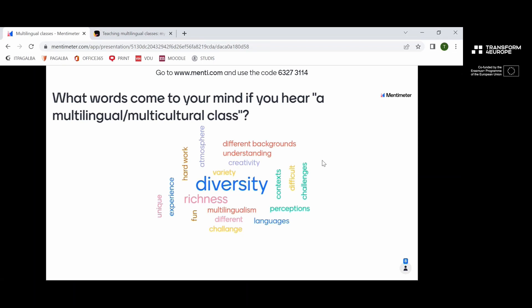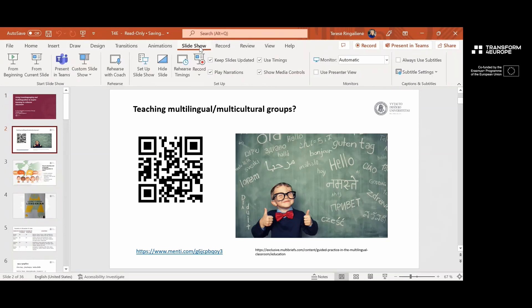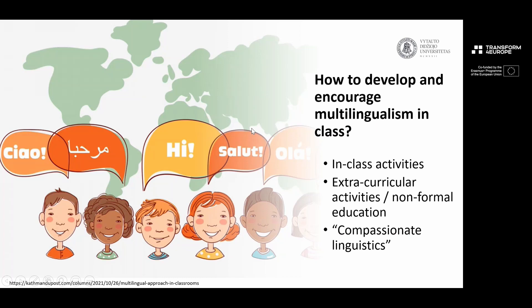If you ask me what I would mention — I would definitely mention diversity. I would mention 'unique' because I suppose this is a unique experience to me as a person and as a teacher. Of course, challenges — sometimes it's a real challenge to deal with all these different perspectives. And creativity — we definitely have to be inventive to work with such a group.